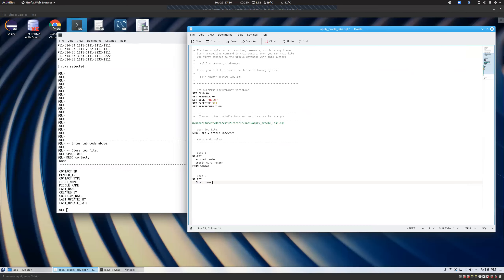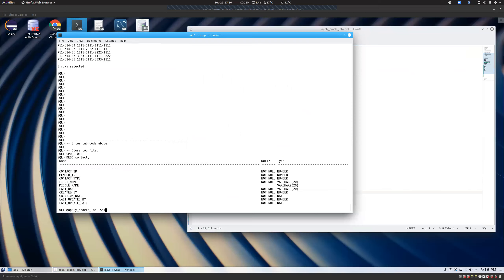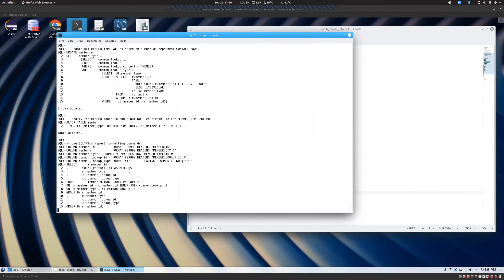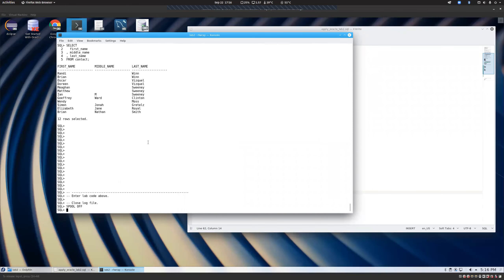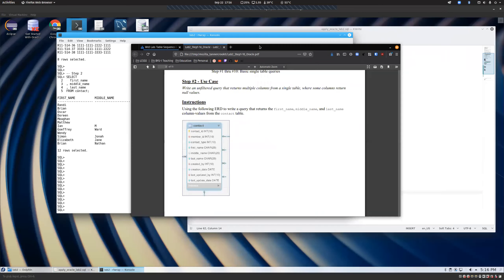So we select the first name, the middle name, and the last name from contact. I'm going to save, hit the up arrow twice, and rerun this. And now you'll notice we get the first, middle, and last name just like we expected. Nothing too crazy there. Great job.